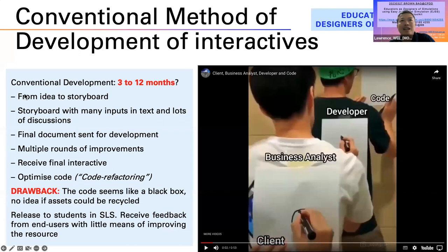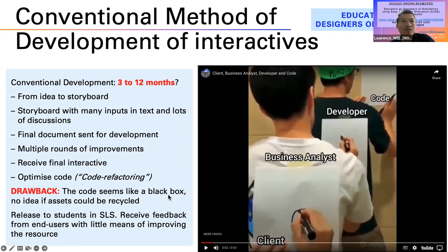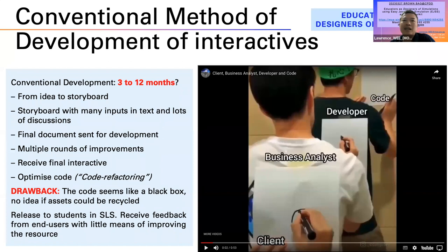In conventional development it usually takes a long time. People start with a storyboard, there are all these discussions, and the final document eventually gets revised. When we get the final interactive, the code inside is a black box. Officers like us have no idea whether it's recyclable, and things just aren't as good as they could be.